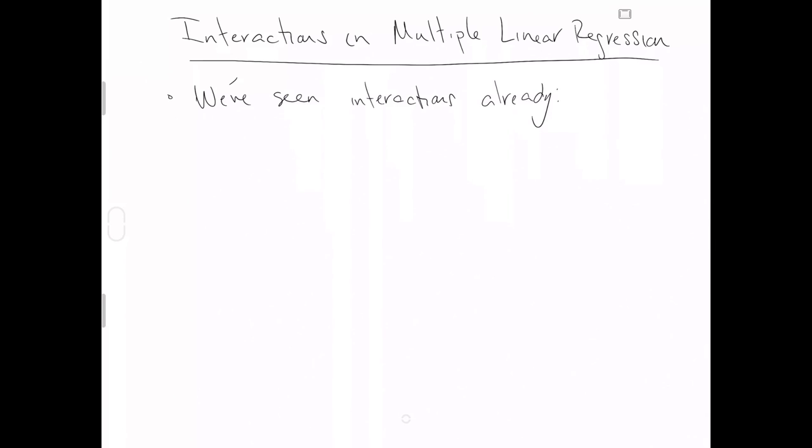In this video, we're going to talk about interactions in multiple linear regression. In fact, we've already used interactions, this new word for us, in models to help us define what multiple linear regression is.